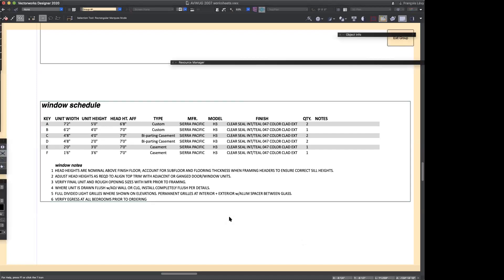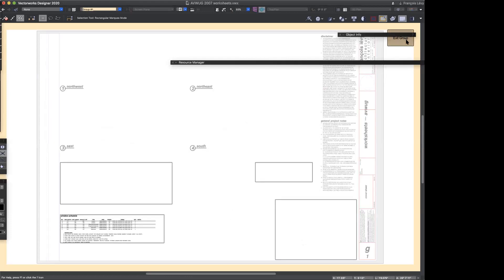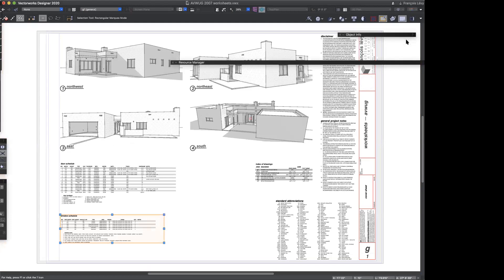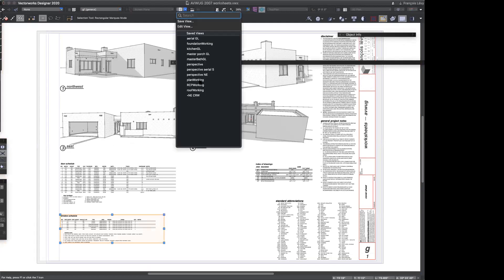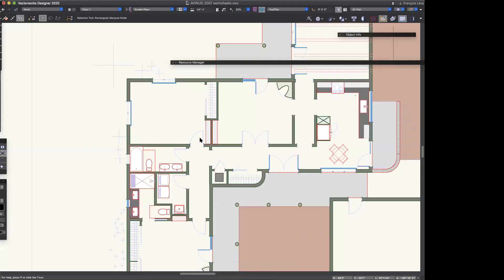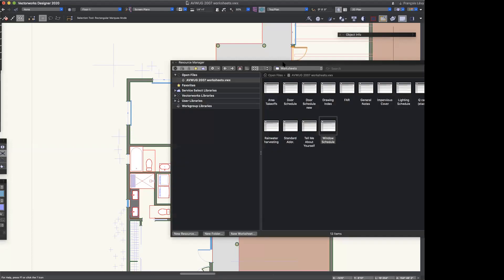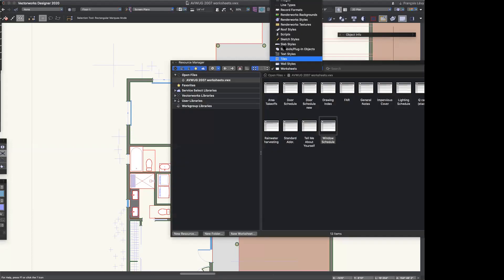Let's say that I want to create a schedule of some objects that are not Vectorworks plugin objects — like these doors and windows, which already come with Vectorworks record formats built in. But I might have an object that I want to schedule myself. A great example of that is a lighting fixture. We have a bunch of custom symbols we created — these are just holdovers from years and years ago.